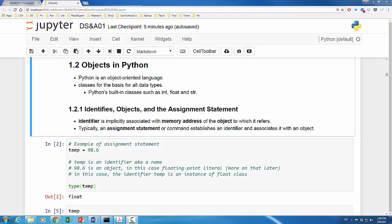You may wonder what exactly are objects, classes, and instances. Let's take a look at an example. Consider the following Python command: temp equals 98.6.